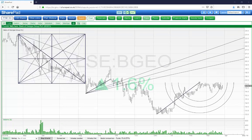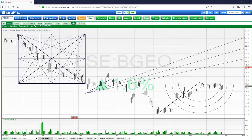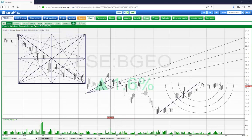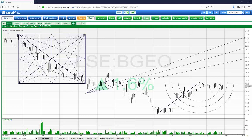This concludes our tutorial. Please explore the draw menu as you will find many draw functions including GAN boxes, Fibonacci arcs and Fibonacci fans. If you have any questions concerning the draw function or anything else within the program, feel free to contact us on 0207 749 8555 or send us an email to support@sharepad.co.uk. Thank you very much for listening and goodbye.